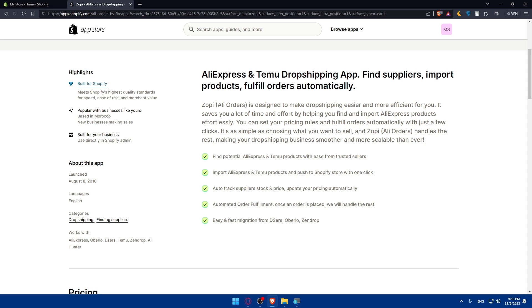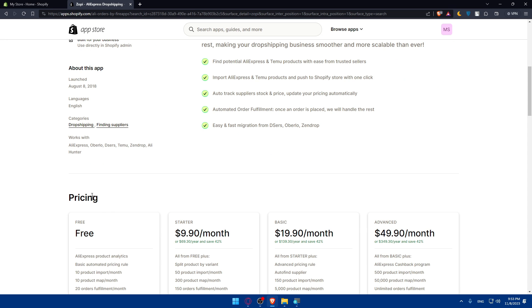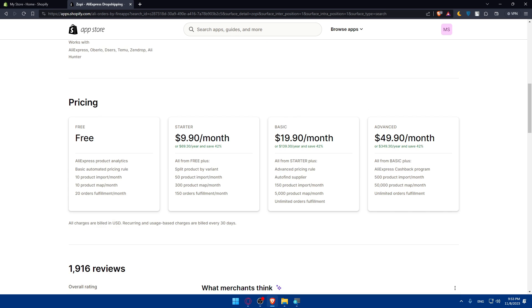Also track suppliers and stock and price updates. Update your price automatically. Automated order fulfillment - once an order is placed, we'll handle the rest. Finally, easy and fast migration from Oberlo, Zendrop, and others. This app was launched in 2018. Categories are dropshipping and find suppliers. Works with AliExpress, Oberlo, CJ, Temu, Zendrop, and even Ali Hunter.